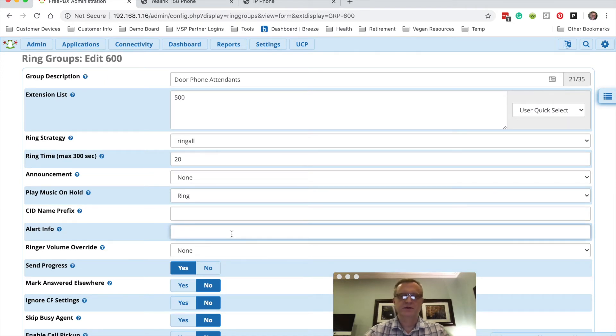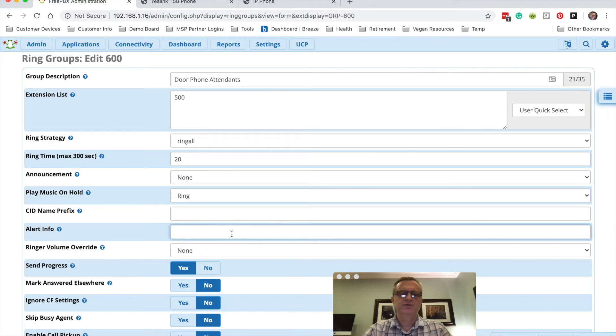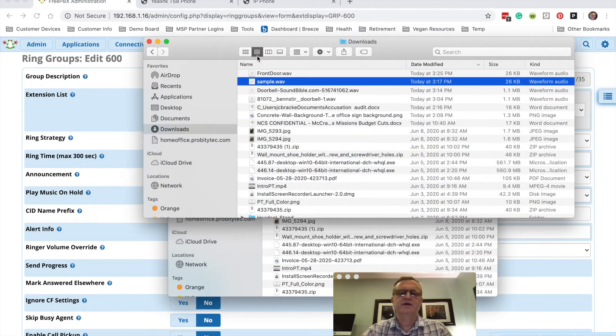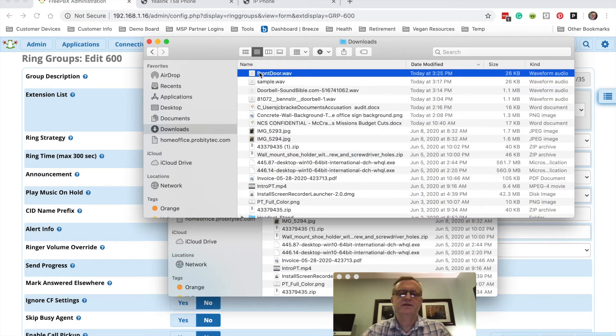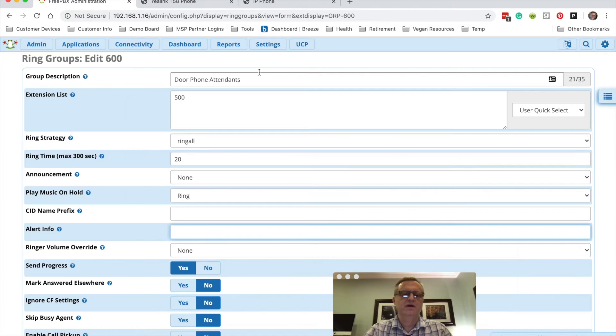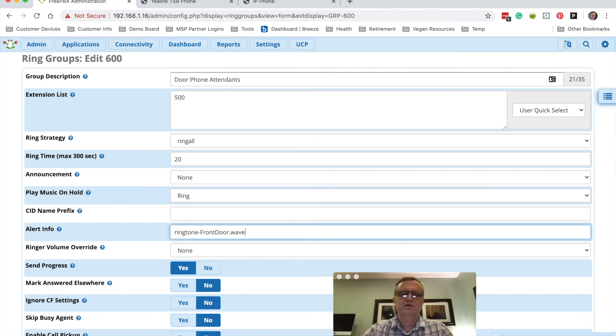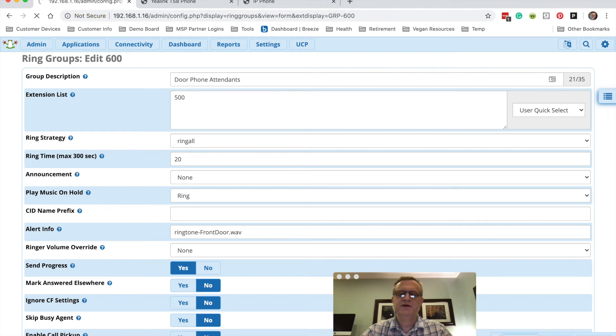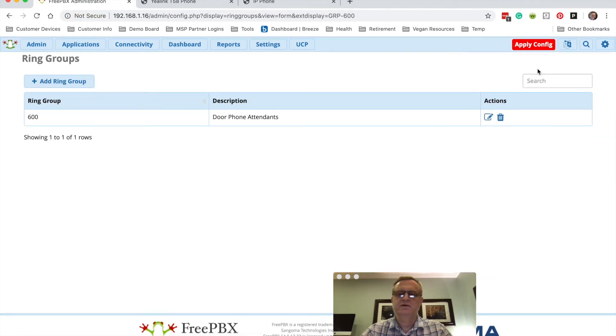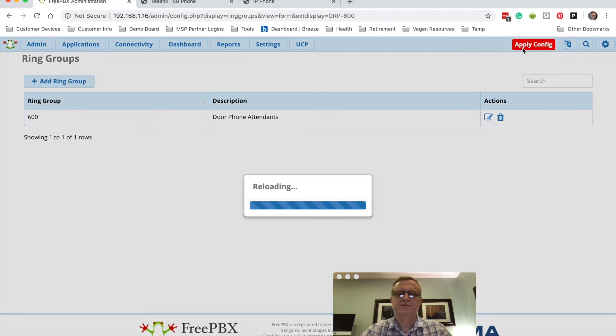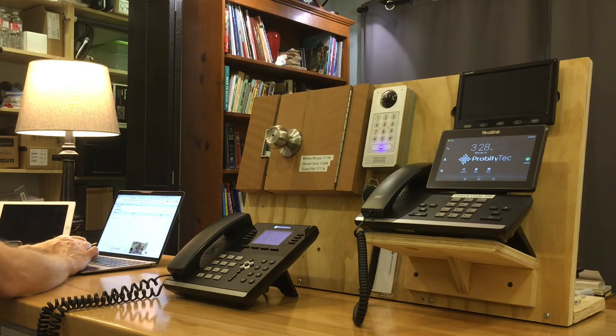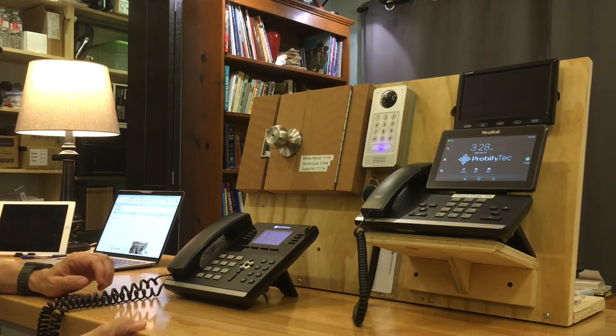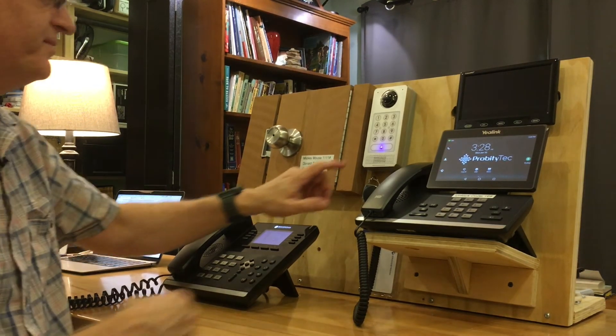So apparently, I used uppercase letters in the name of it, just like that. So I'm going to try that again. Ringtone dash front door dot wav. Submit that and apply it. Okay, let's give it a try.